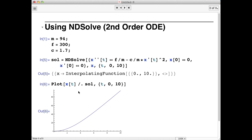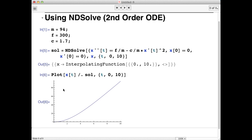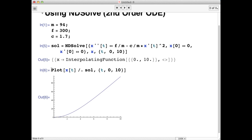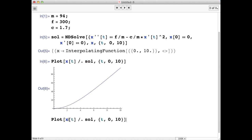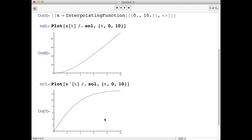Let's say you wanted to plot instead x prime of t, or the velocity as a function of time. So we'll copy this line and paste it below, and we'll just replace x with x prime. Shift return, and you get a plot of the velocity as a function of time. Notice that it sort of levels off here. This is the effect of the drag.